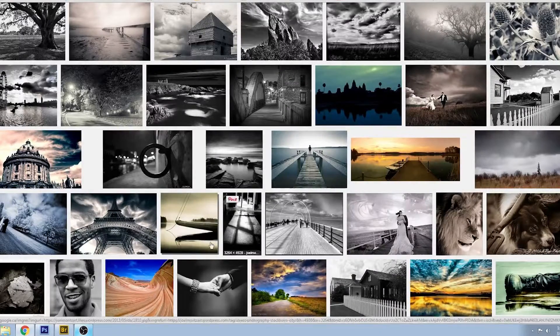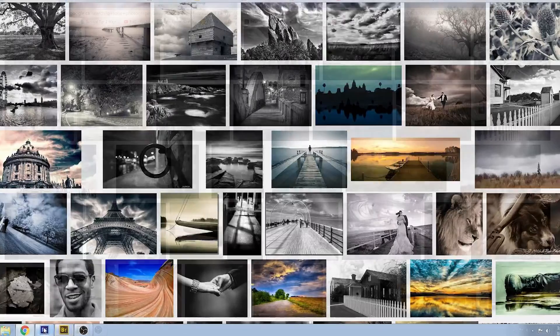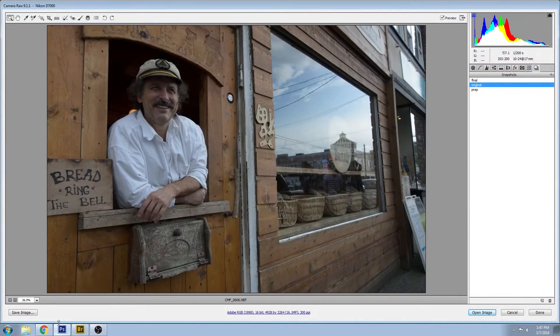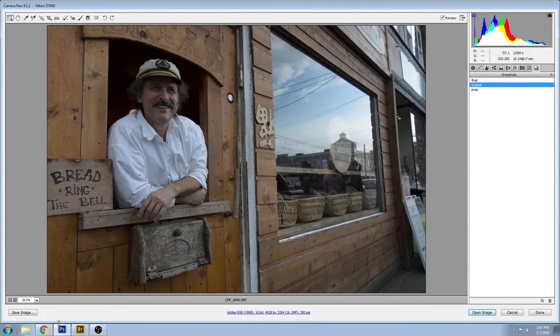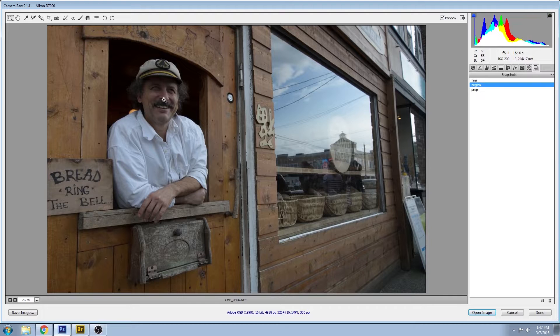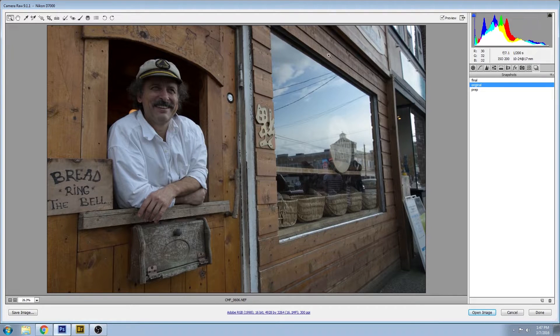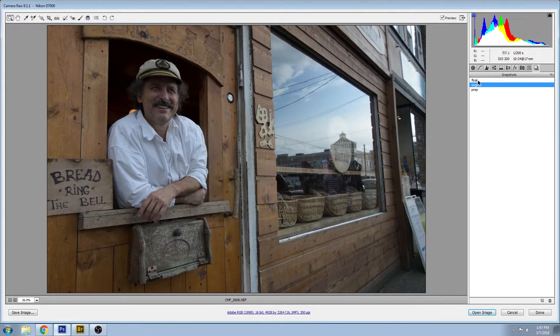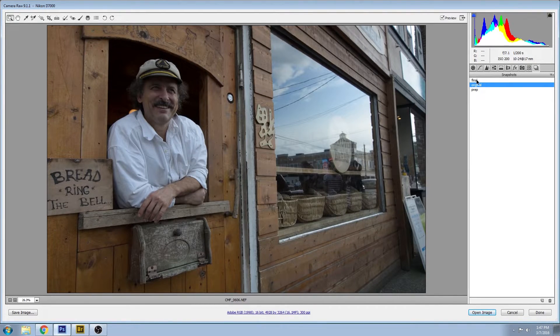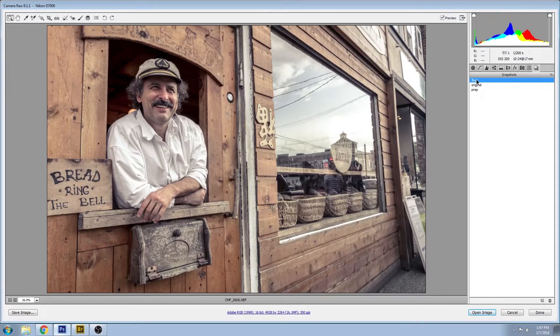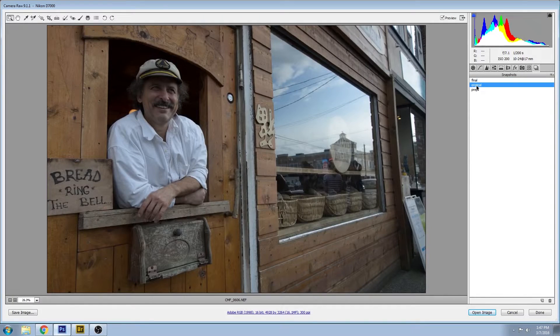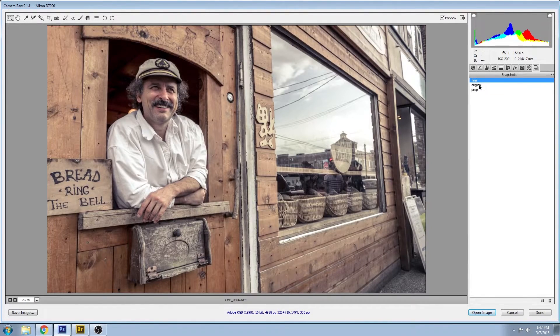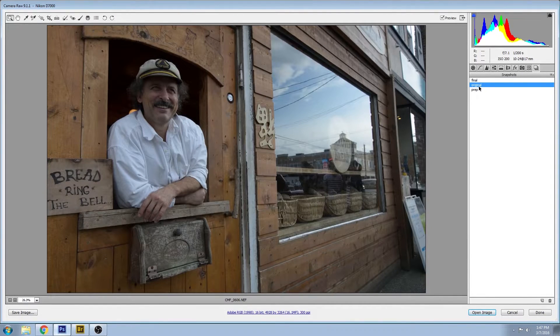So let's jump right into Adobe Camera Raw. This is the photo that I'll be working with today, and our final is going to look like this. So how did we get there?